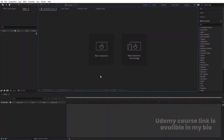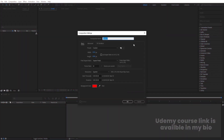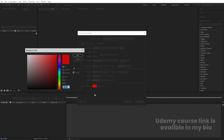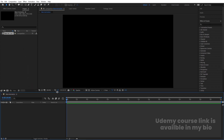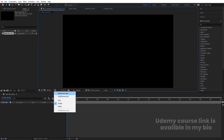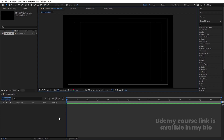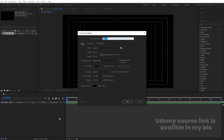Here we are in Adobe After Effects. Let's create a new composition — we are going to call it 'Main Animation'. Width is 1920, height is 1080, frame rate is 30, and duration is 30 seconds long. Background color: black. Hit OK, then go to the grid and guide options and hit title selection. Then press Ctrl+N to create a new composition.